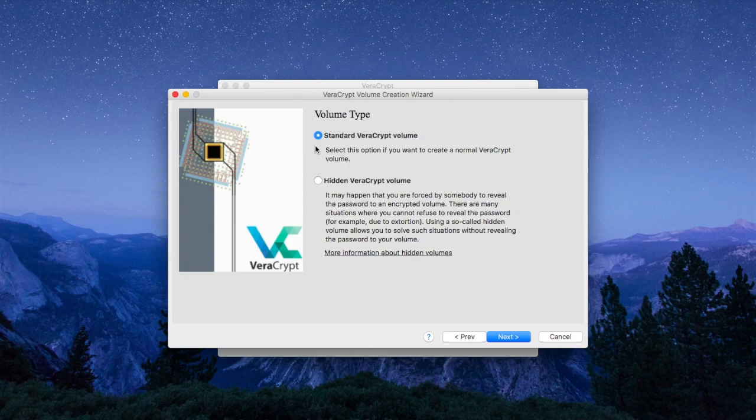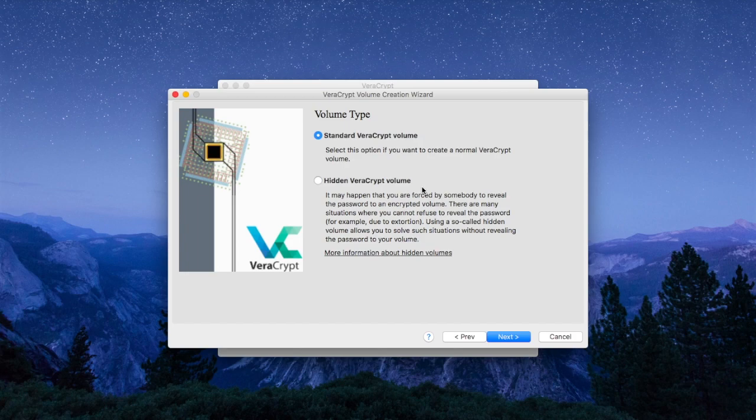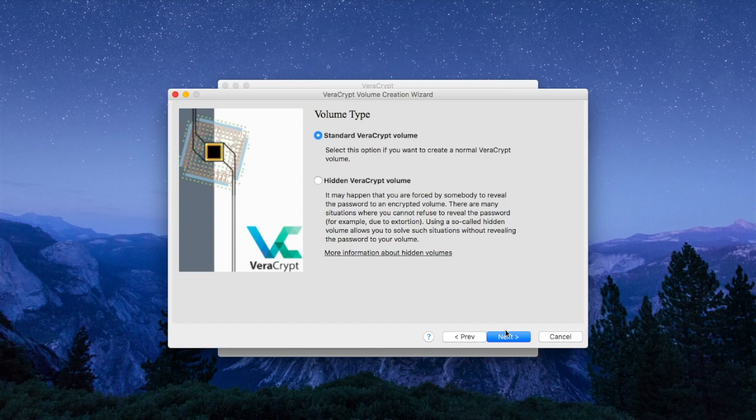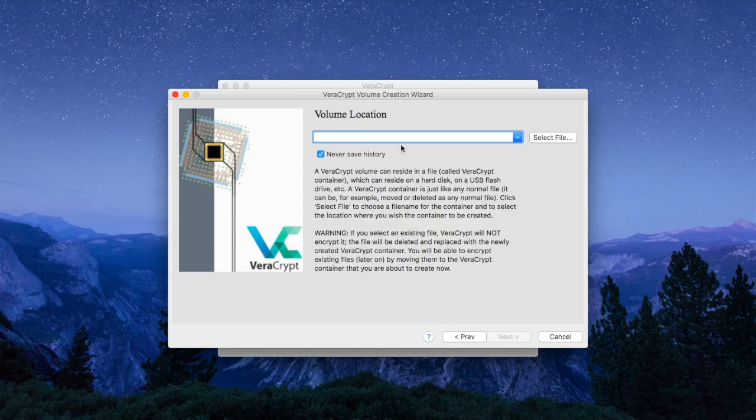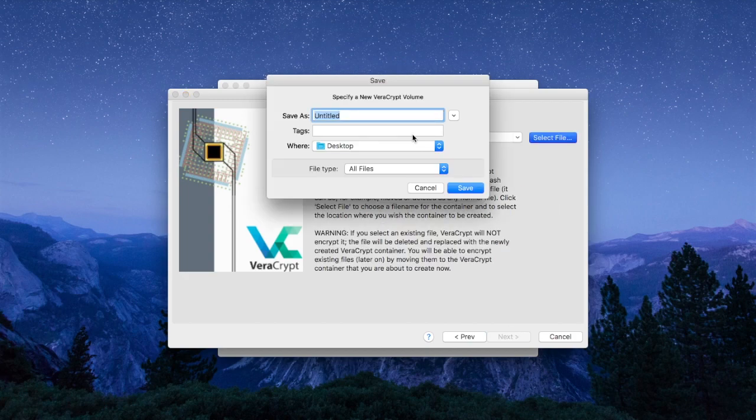But for the time being we will stick with the standard method of creating an encrypted volume using VeraCrypt. So we click Next. VeraCrypt will then invite us to name that volume and save it somewhere where we can find it.